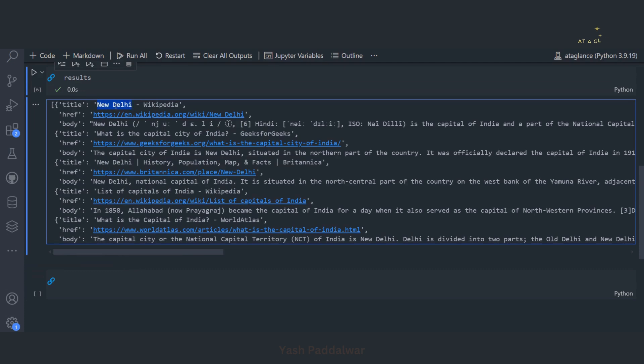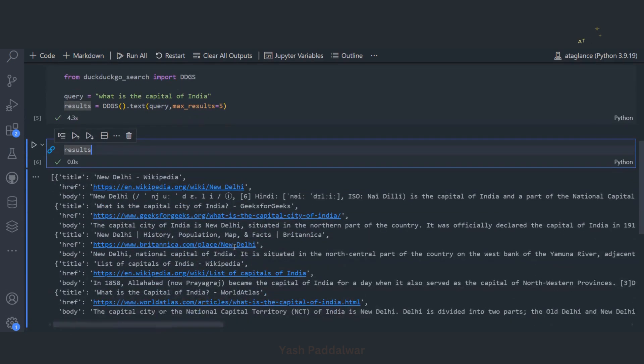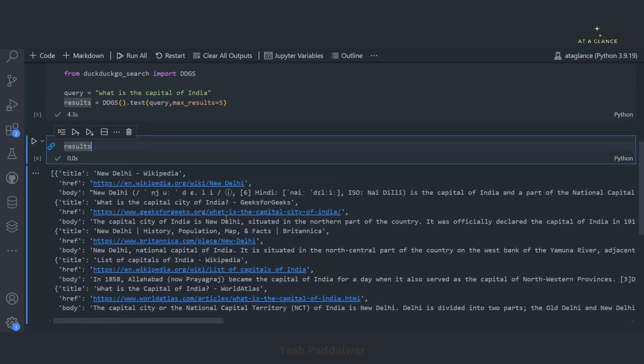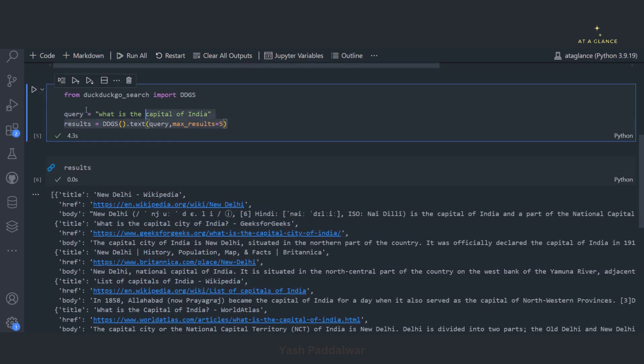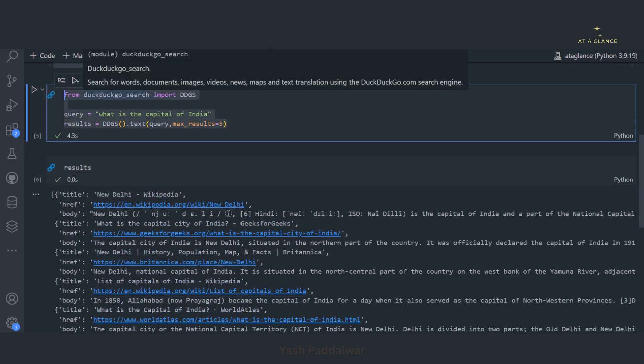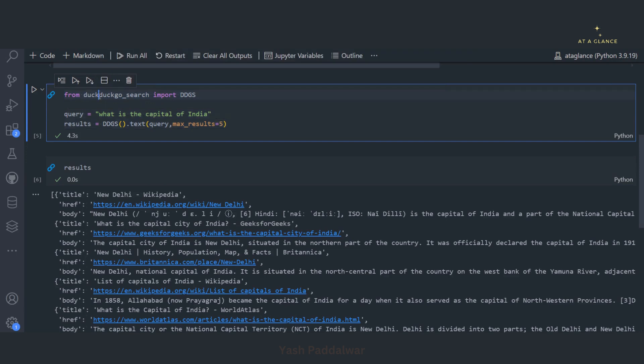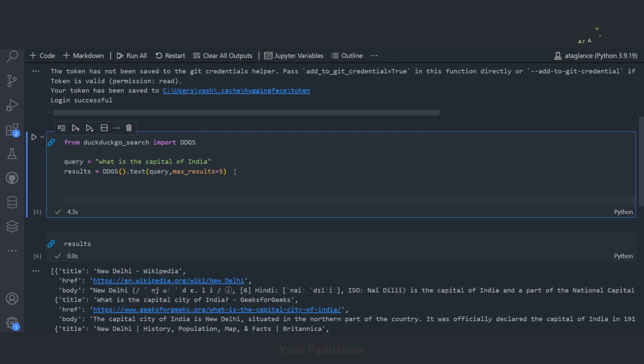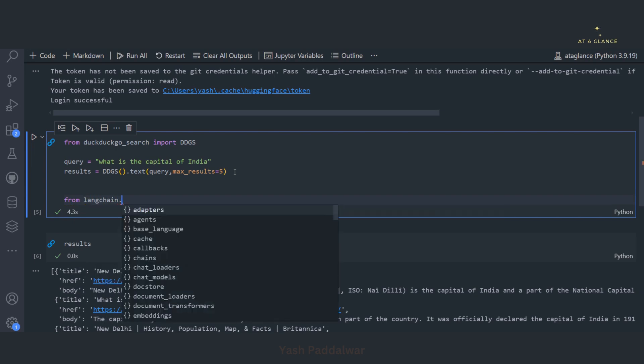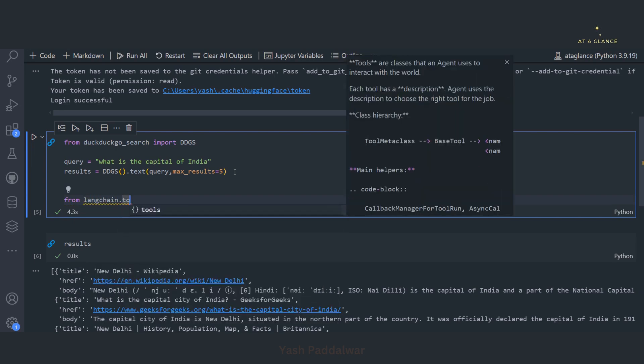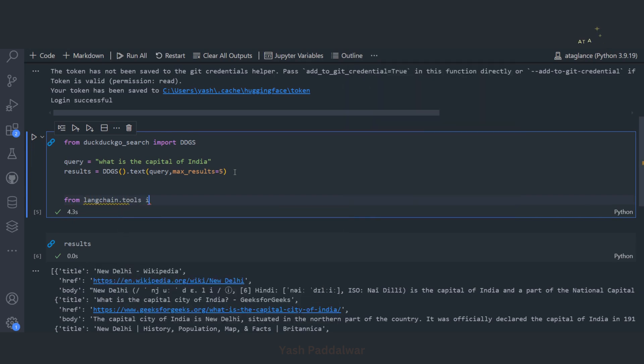See we have got the results. In all we have got five web pages. Now I hope you have understood how we can simply search on the web with the help of this particular DuckDuckGo search API. It's so simple. Now we'll be creating a tool with this.